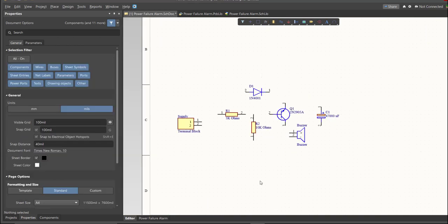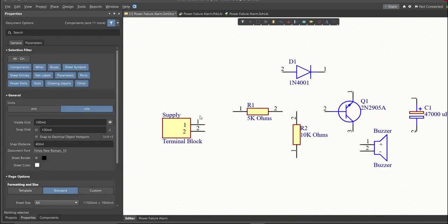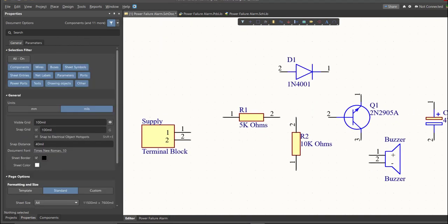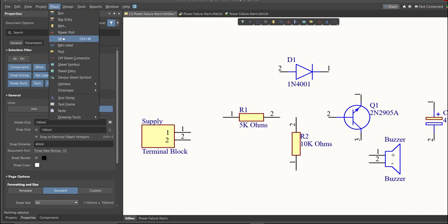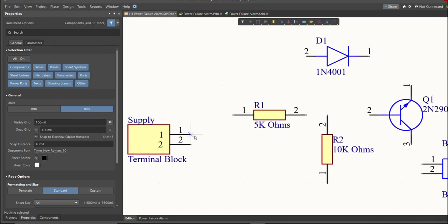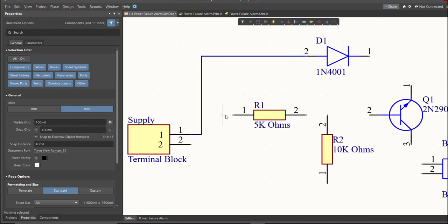Next, we're going to put the connection on the components. To put connection, click Place, then Wire. Snap it in the pin of the component, and connect it to the other pin of other component where it should be connected.